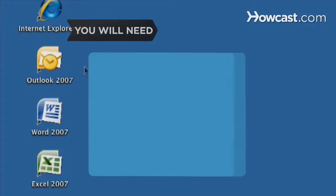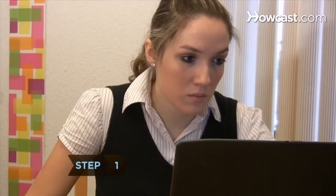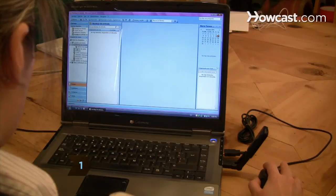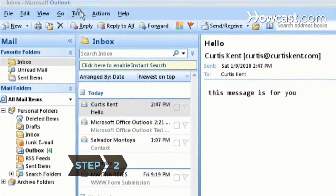You will need Microsoft Outlook. Step 1: Open Outlook and display the inbox. Step 2: Click on the Tools menu at the top and then on Options.